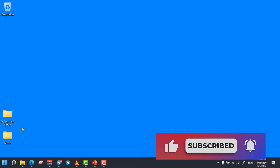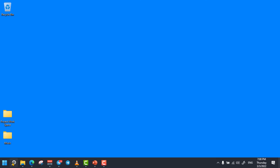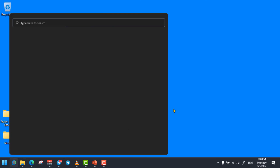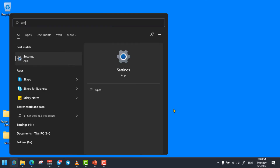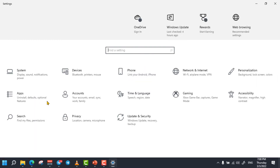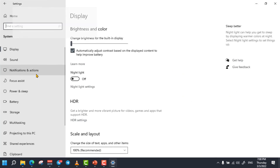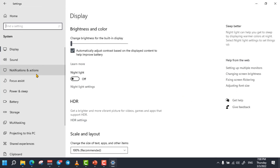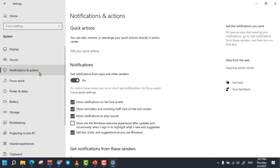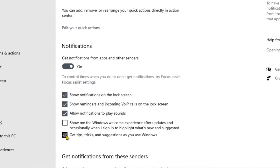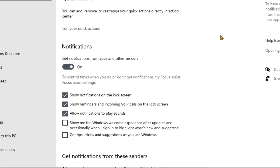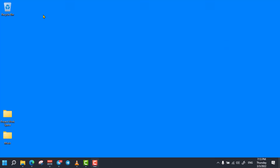The next trick is disabling unnecessary notifications. To do so, open Settings and select System. From here, select Notifications and Actions option. Then you can uncheck 'Get tips, tricks and suggestions' if you are already familiar with basic computer skills.